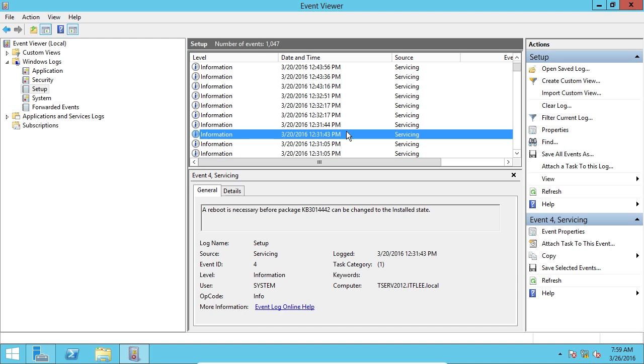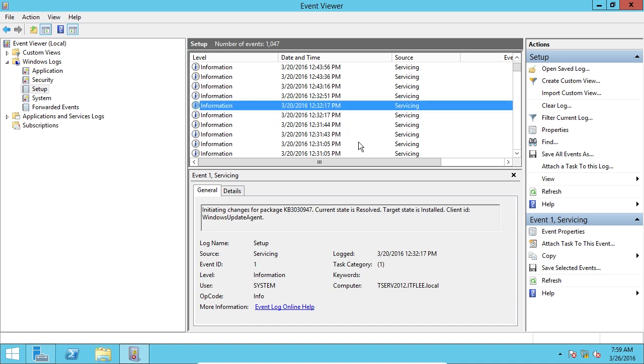Nobody just browses through this stuff. No one looks at this unless they're looking for something specific, whether it's a hacker intruding your system. You might want to look for failed logon attempts or something like that. And there's a lot of software that costs thousands and thousands of dollars that will grab all these logs and put them into an interface that's a lot easier to read.